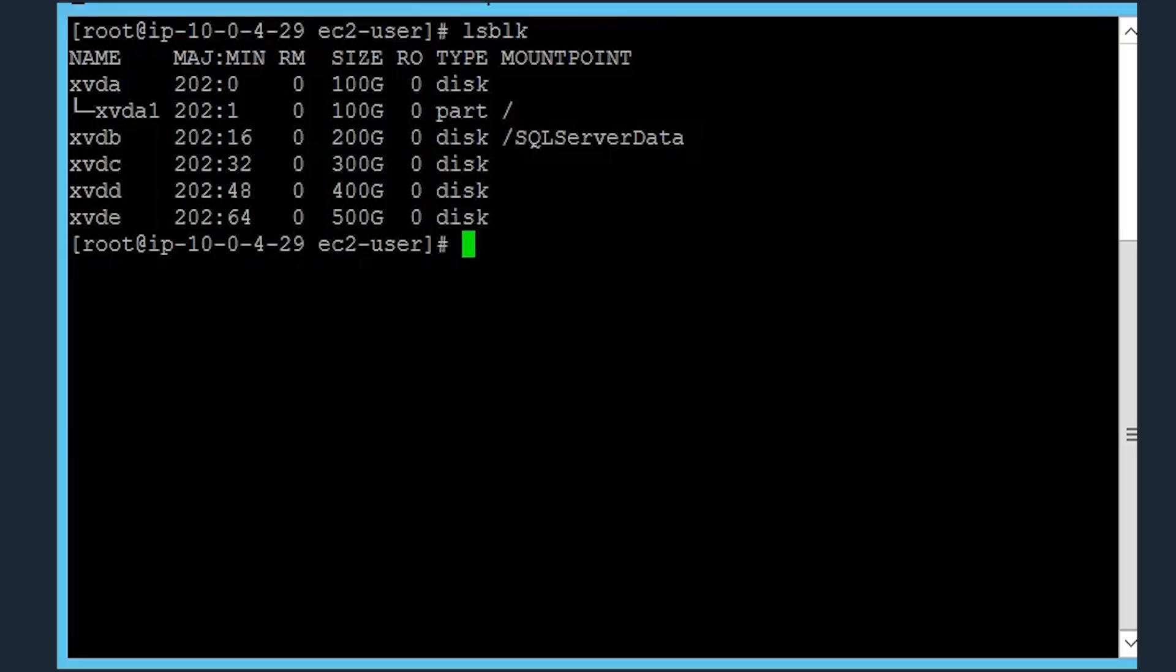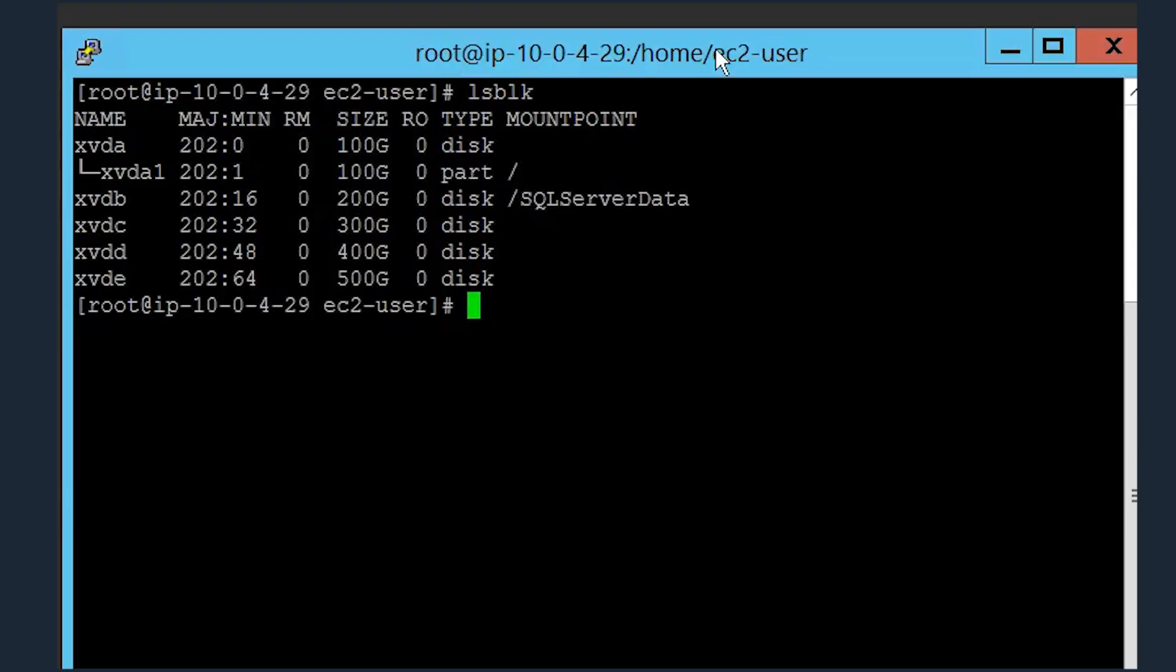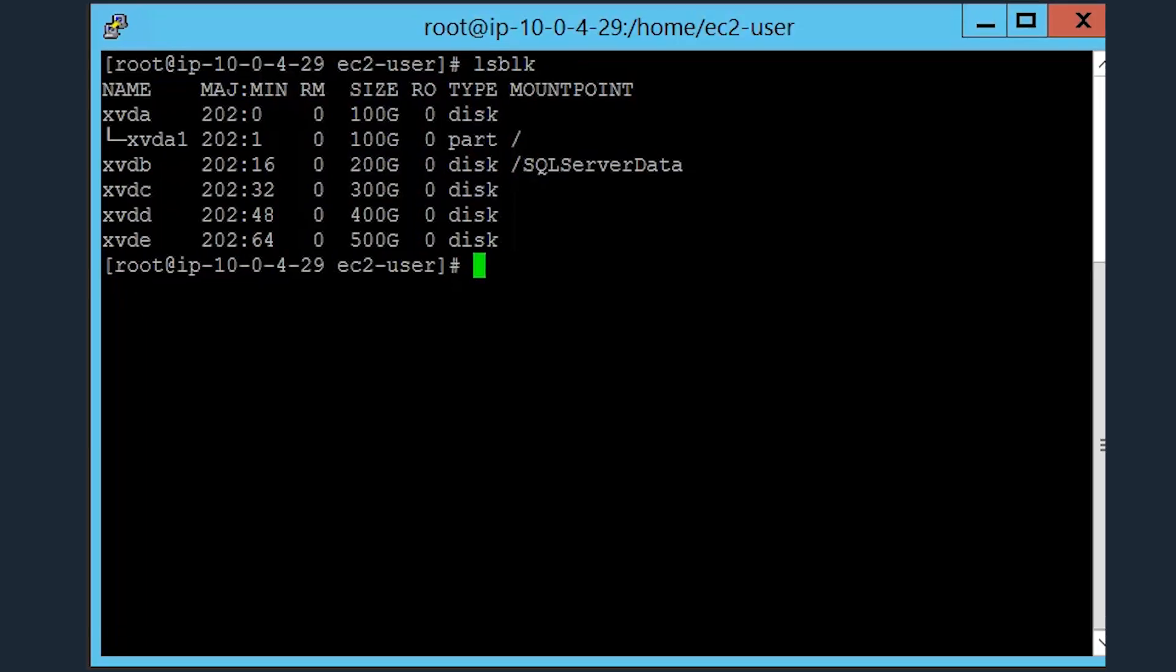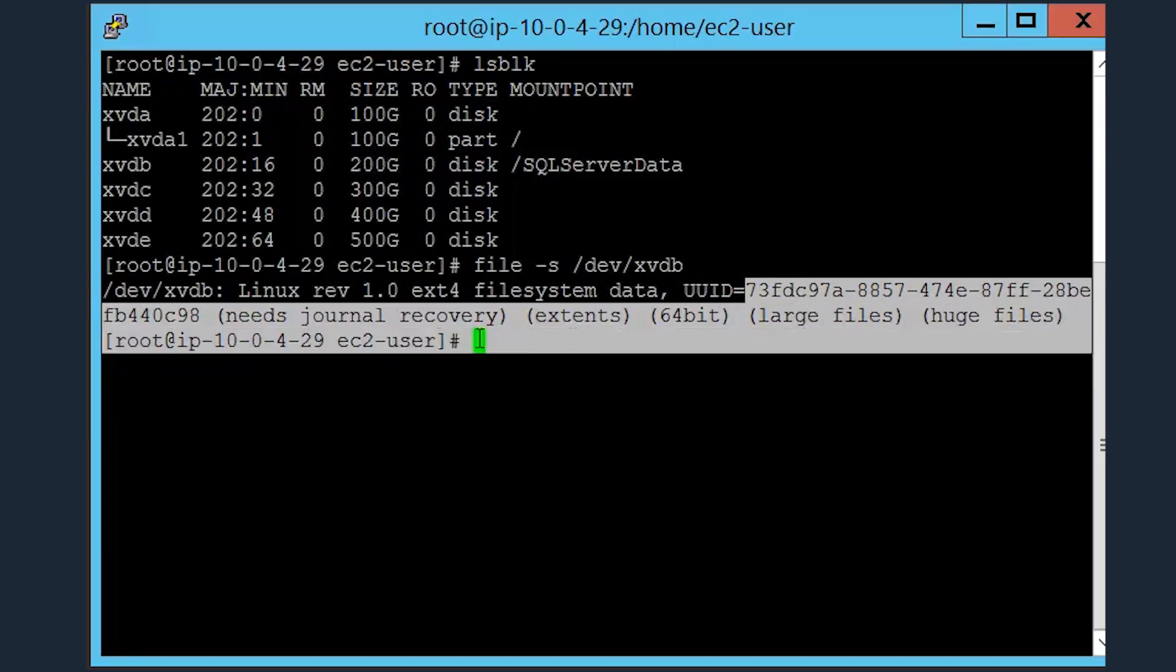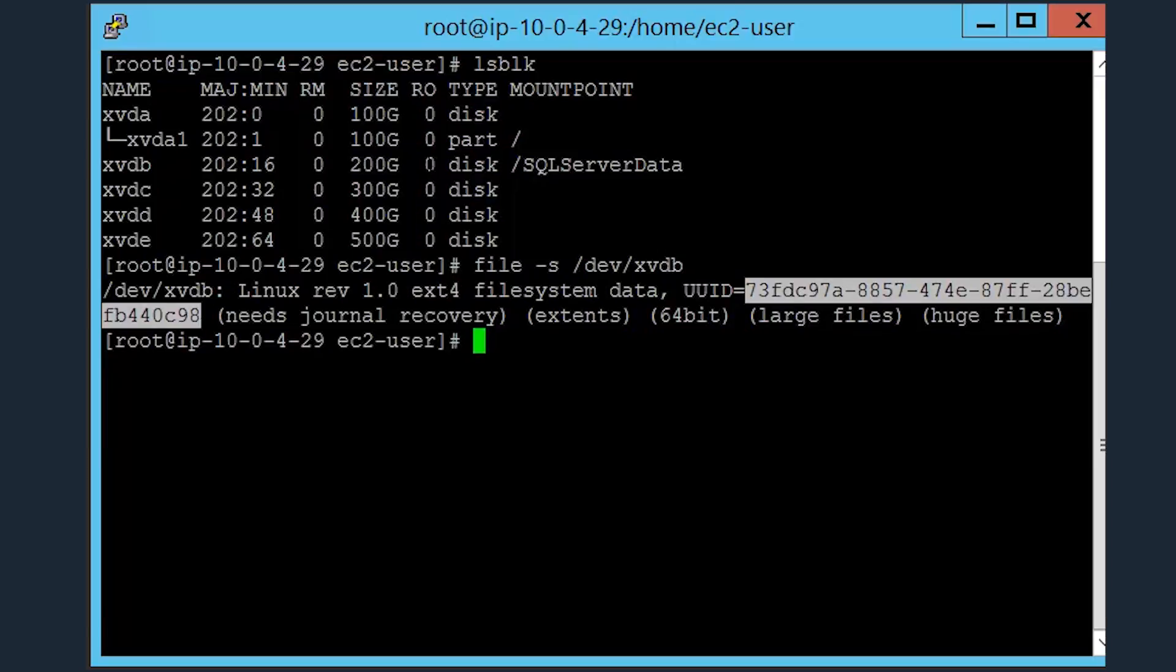When you run the command, be sure to use the specific device that you've mounted your directory onto. This specific example uses the xvdb-specific volume that we'll need to get the uuid or the unique identifier for the fstab file. As you can see here, the uuid is visible. Copy that to your clipboard so you have it saved for later use.